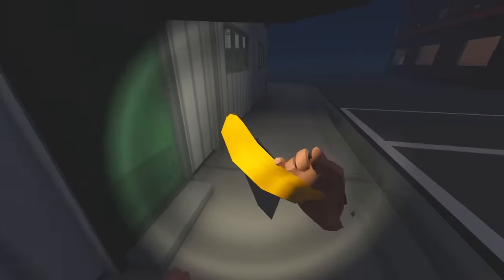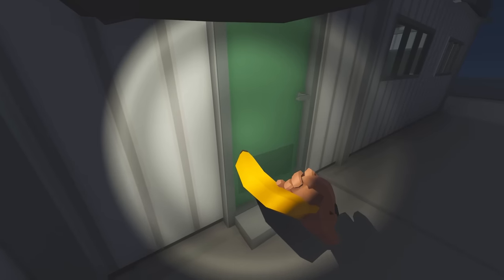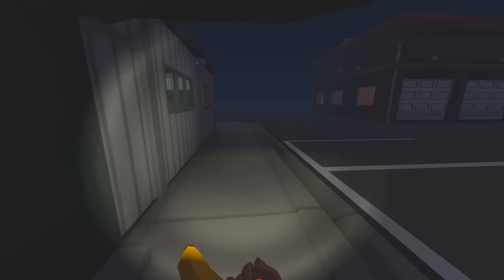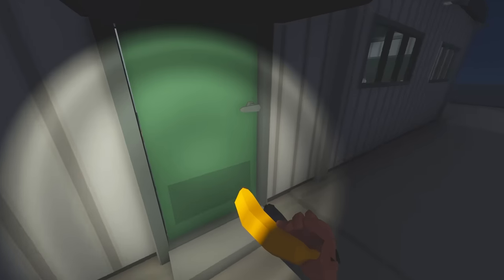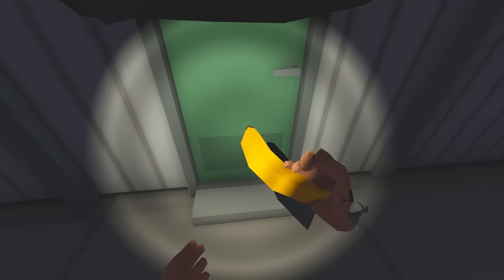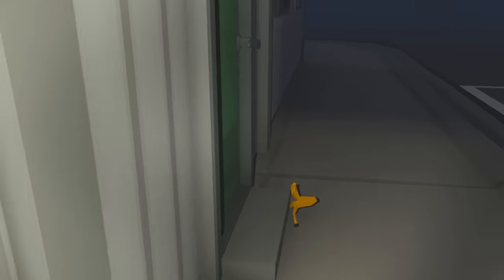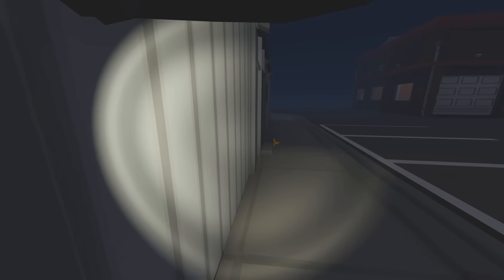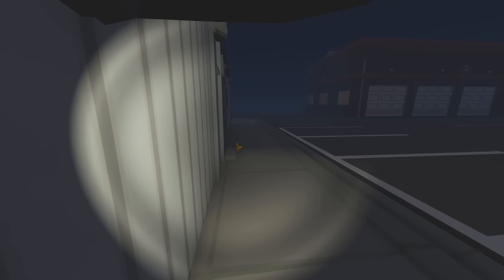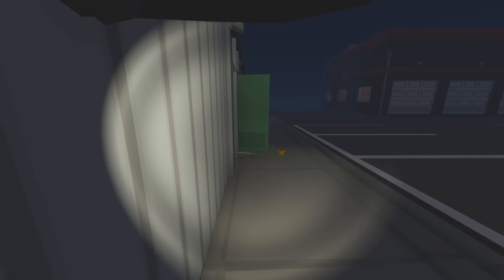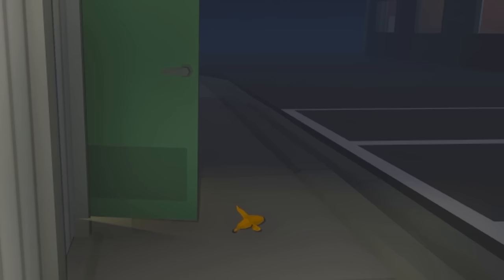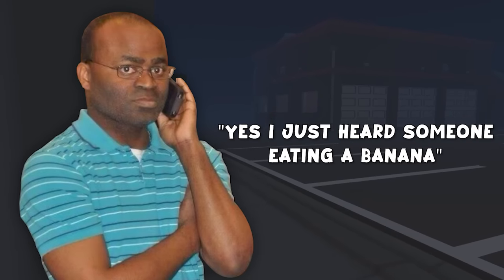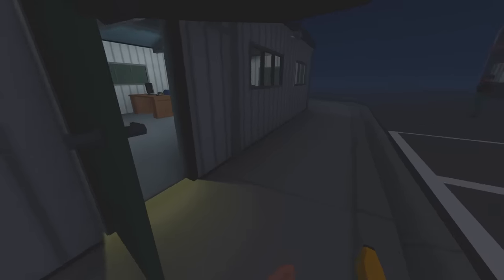I've got myself a tactical banana here. I'm gonna try and deploy this by the door and see if I can get this guy to slip over. Let's give this a try. Just like that. I think the guy's gonna come outside because he'll be alerted by my very loud banana eating. He's right there. I need to turn my torch off. Where is he going? He came outside, and he's called the cops. He's like, yes, I just heard someone eating a banana. I'm very suspicious.